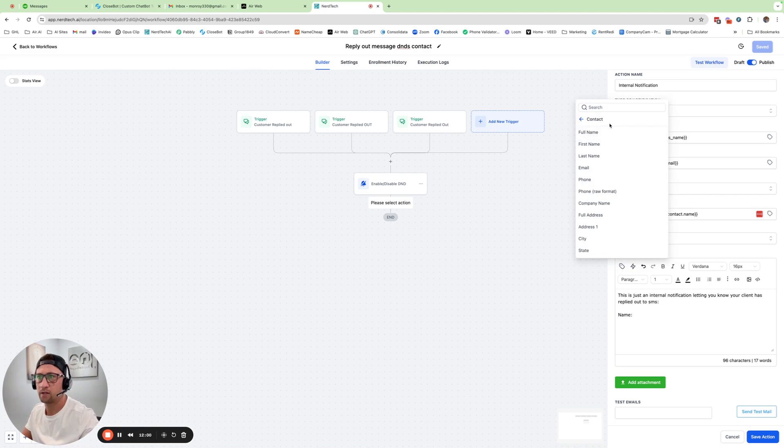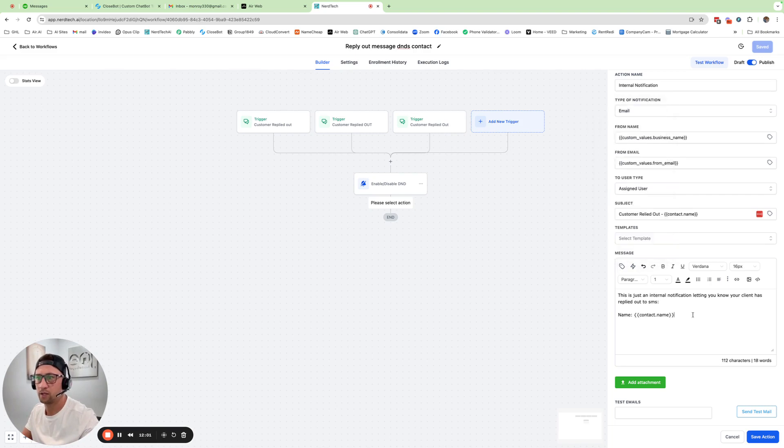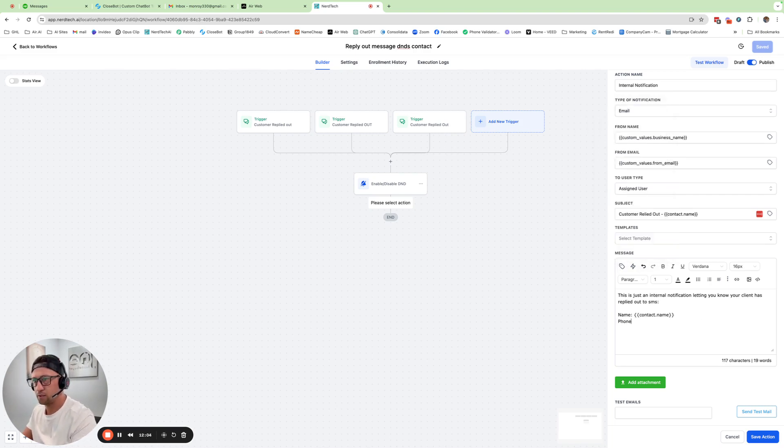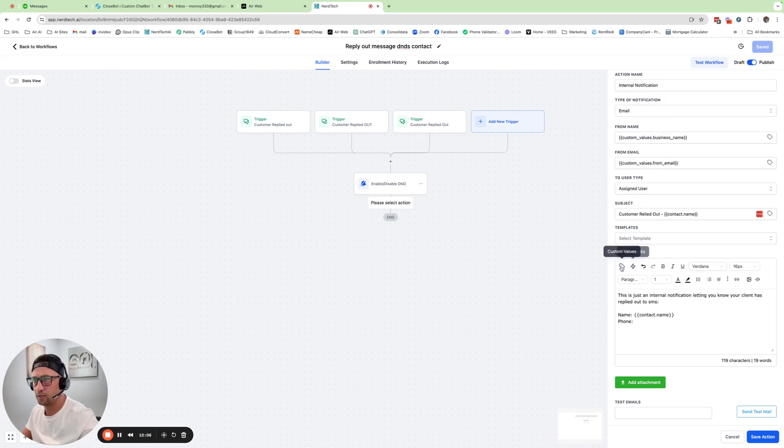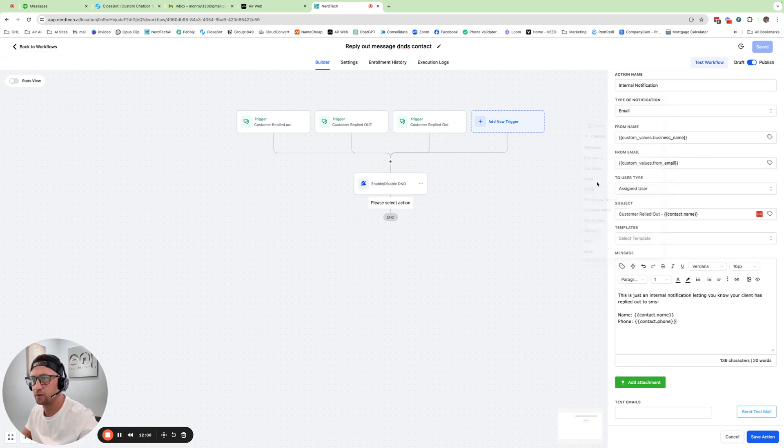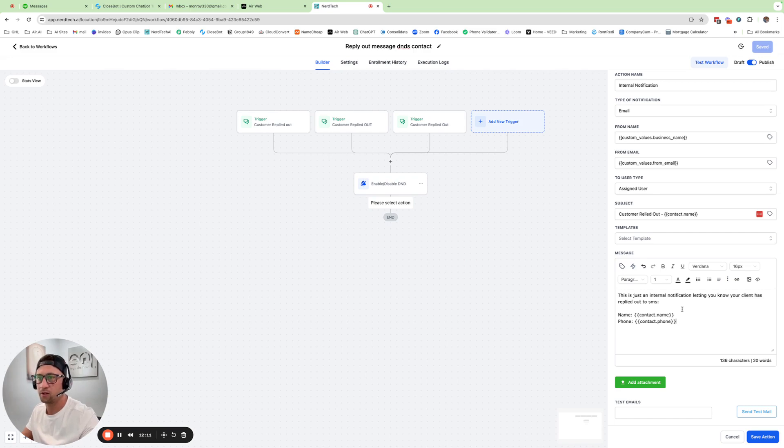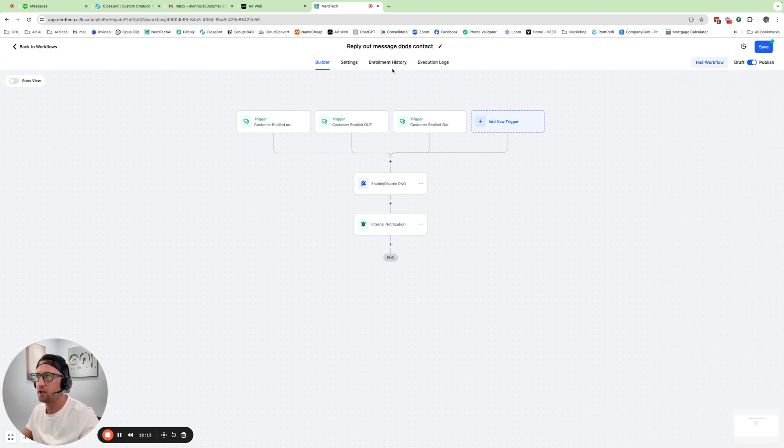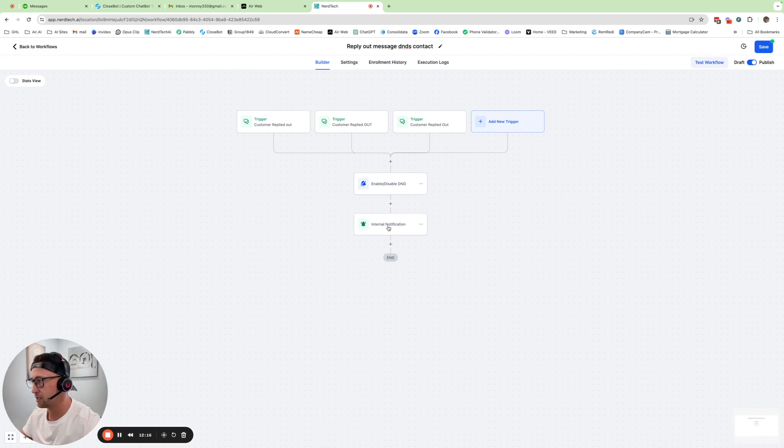And then I would do it again here. Contact, full name. And then I always like to include the phone number in case I want to just click the call to see what's going on, see if it was a mistake. And that's really all you need to do. Save that. Now they're going to get D&D'd and I'm going to get an internal notification.